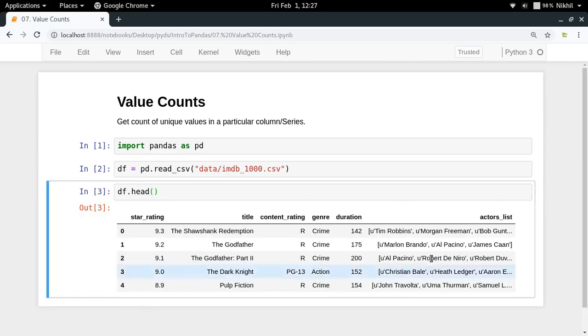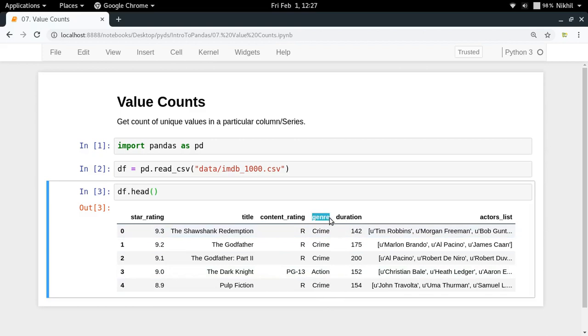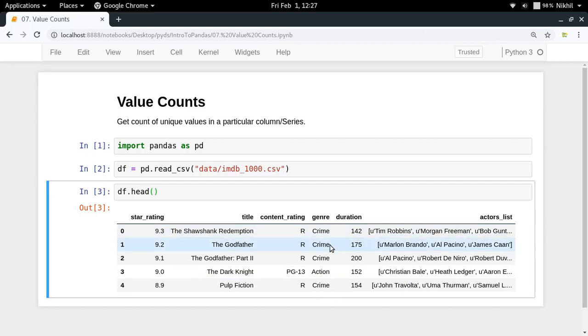As you can see there are a lot of movies and each movie has a particular genre. In each of the genres I would like to know how many movies are of the crime genre, how many movies are of the action genre and so on.